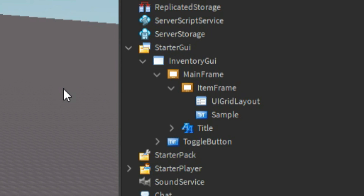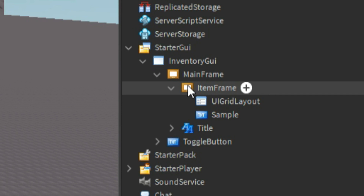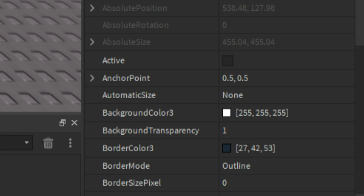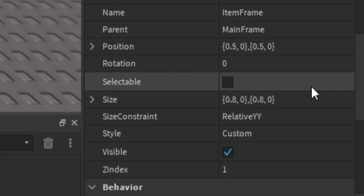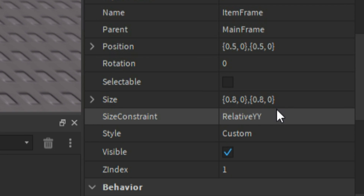Carrying on, in the MainFrame I added in another frame, then named that to ItemFrame. And the properties of this are the same as the MainFrame — so 0.5, 0.5 for the anchor point. Then for the position, 0.5, 0, 0.5, 0. Then the same size, so 0.8, 0, 0.8, 0. Then RelativeYY for the size constraint.